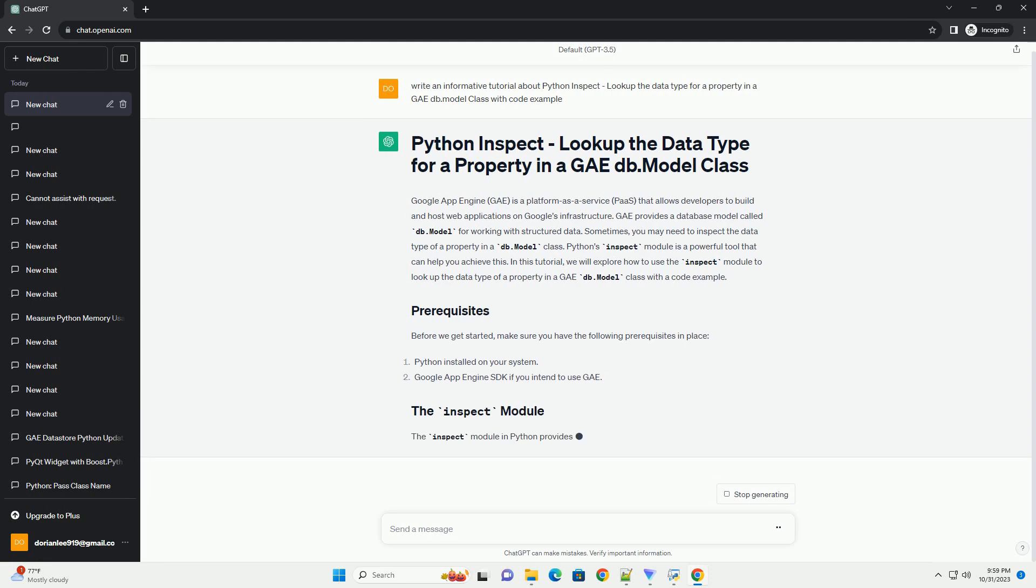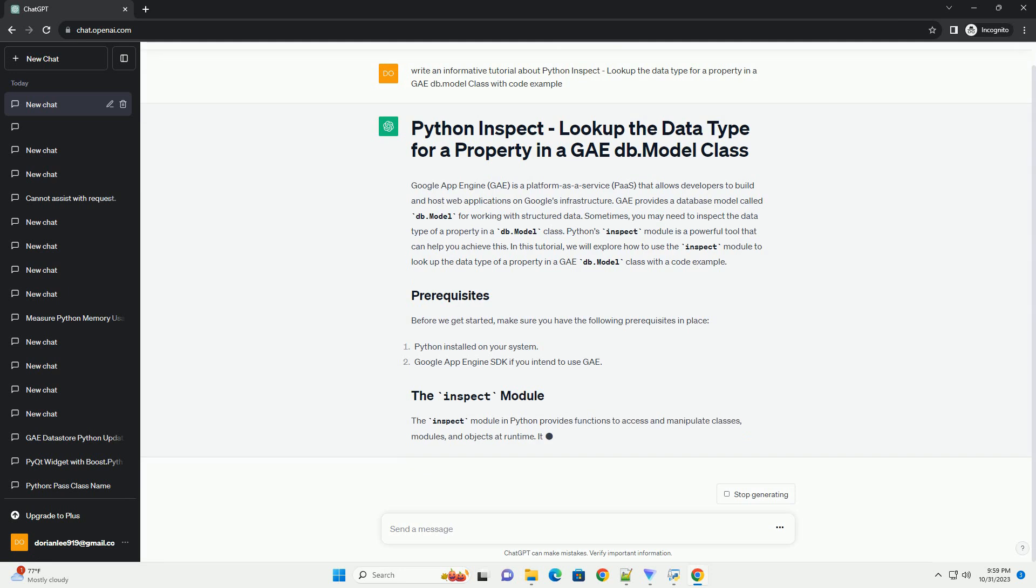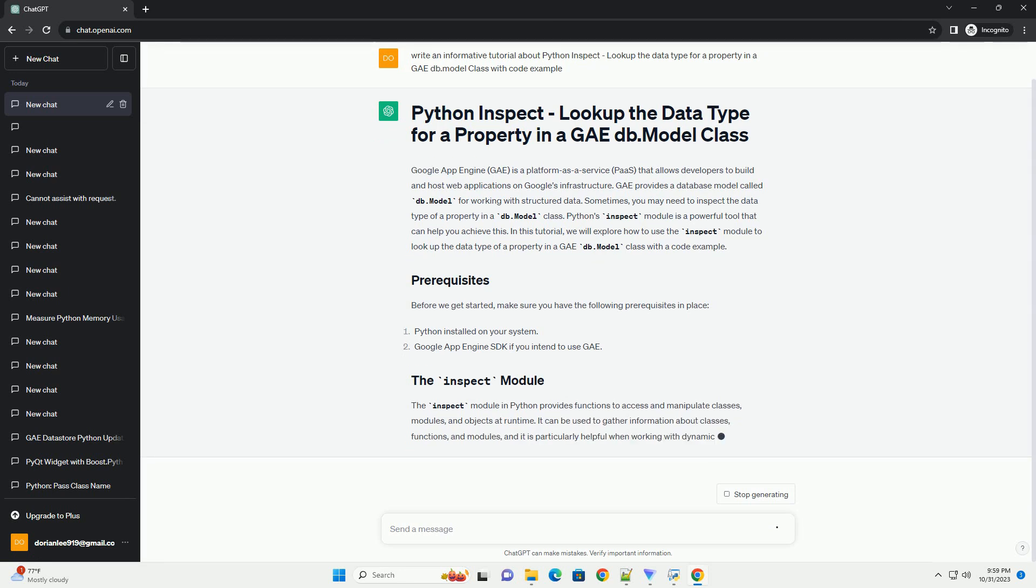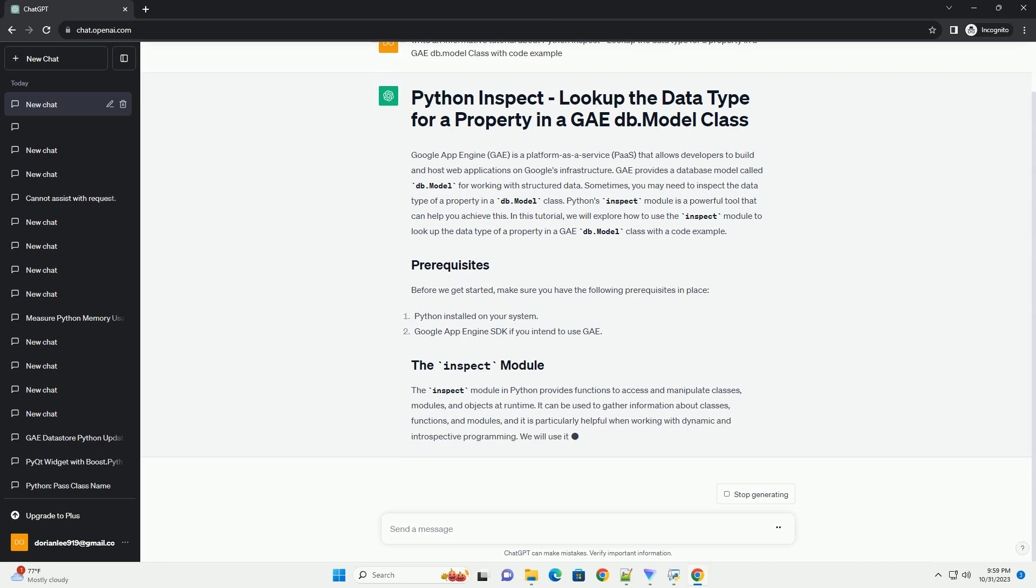In this tutorial, we will explore how to use the inspect module to look up the data type of a property in a GAE db.model class with a code example.